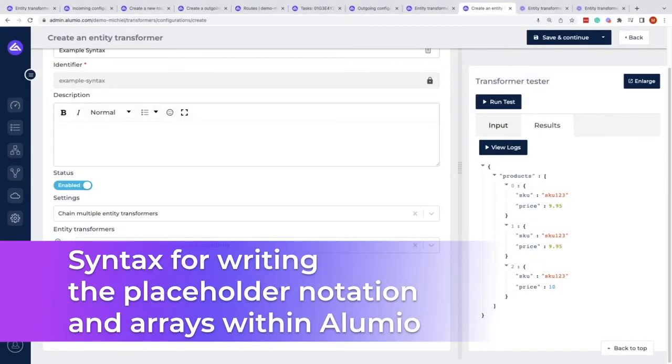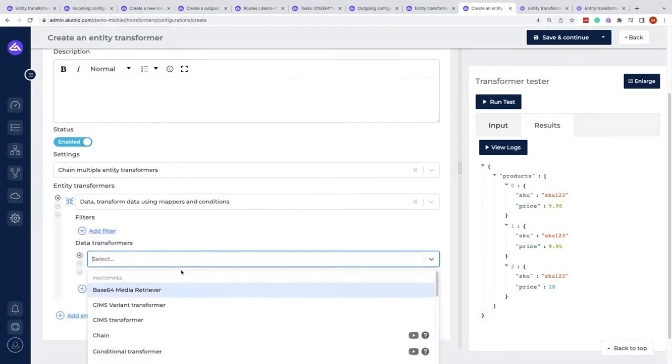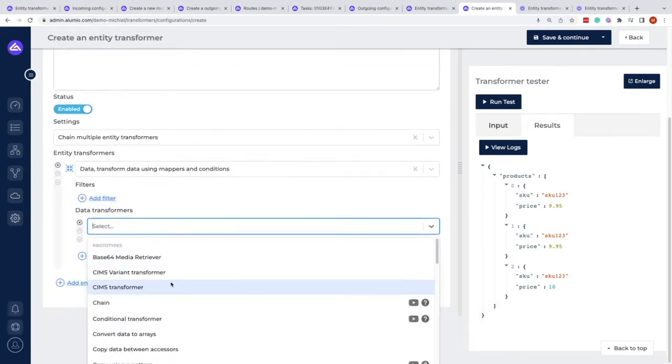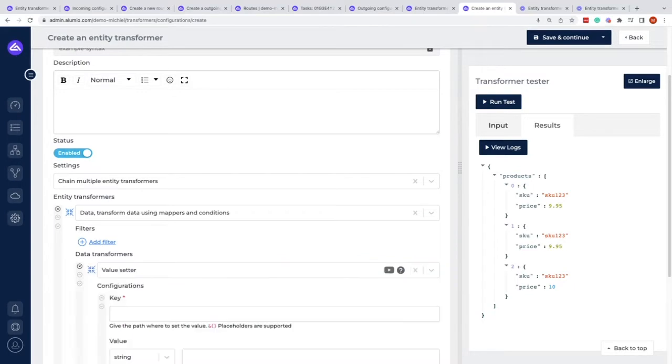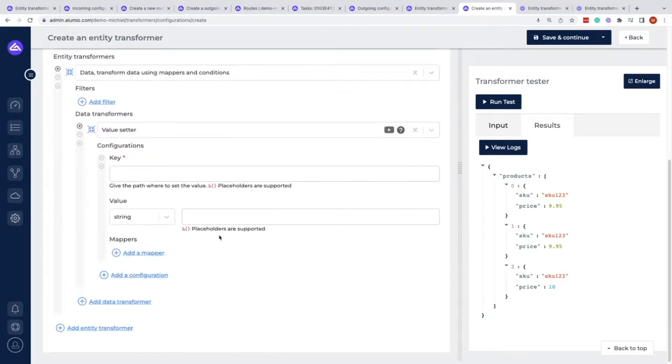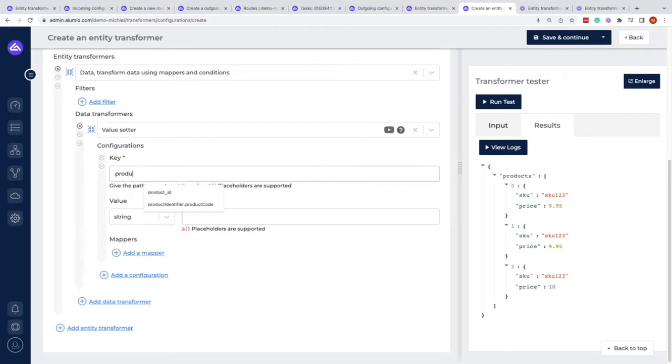Within this video we will explain the syntax that can be used within Alumio. First, we use a value setter, and within that value setter we want to address a certain key. For example, we want to get products and then the first item, so we could write products.first item, and then the SKU.